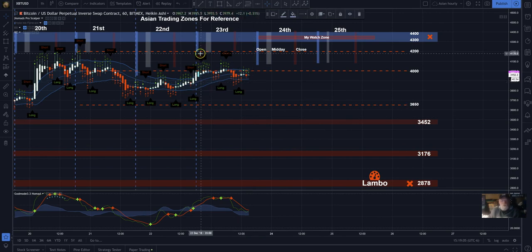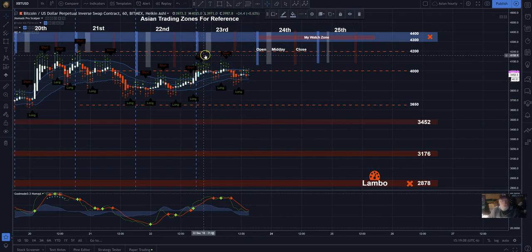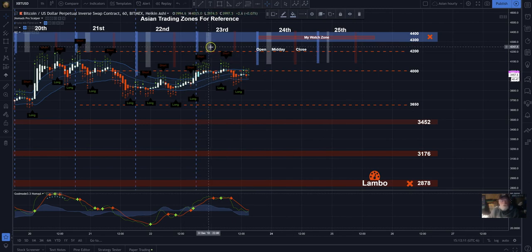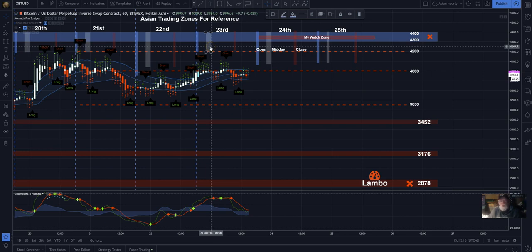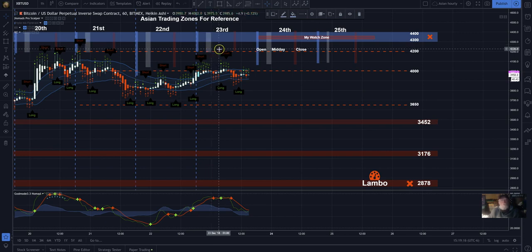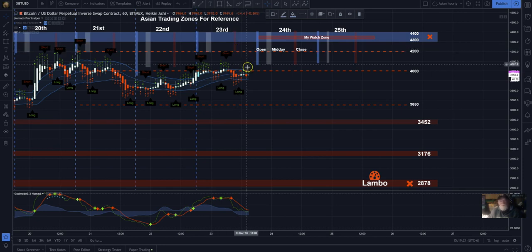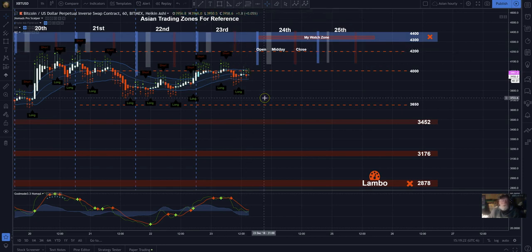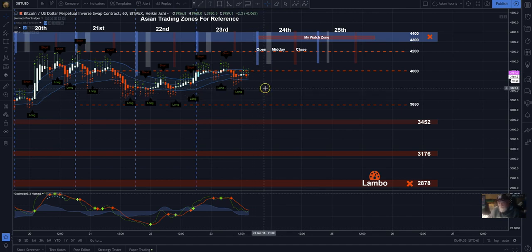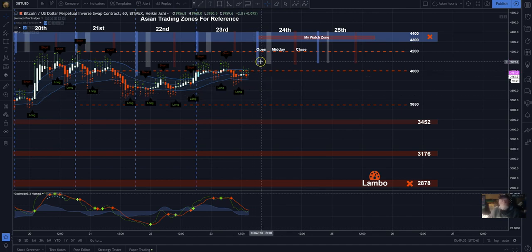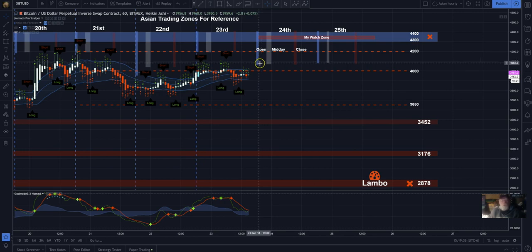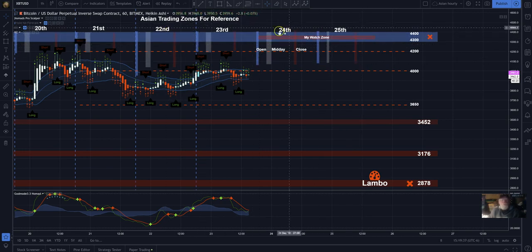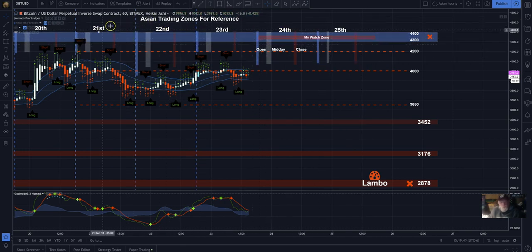So again, this is from 1800 to 1900 hours. The midday, the gray one, is from 22 to midnight, 10 o'clock to midnight. And then the end of the trading day is from 9 o'clock in the morning until 10 o'clock in the morning. Now I base all this on my time zone, right? So I'm at minus 6, which is Central, same as Mexico. And that's how I set this up.